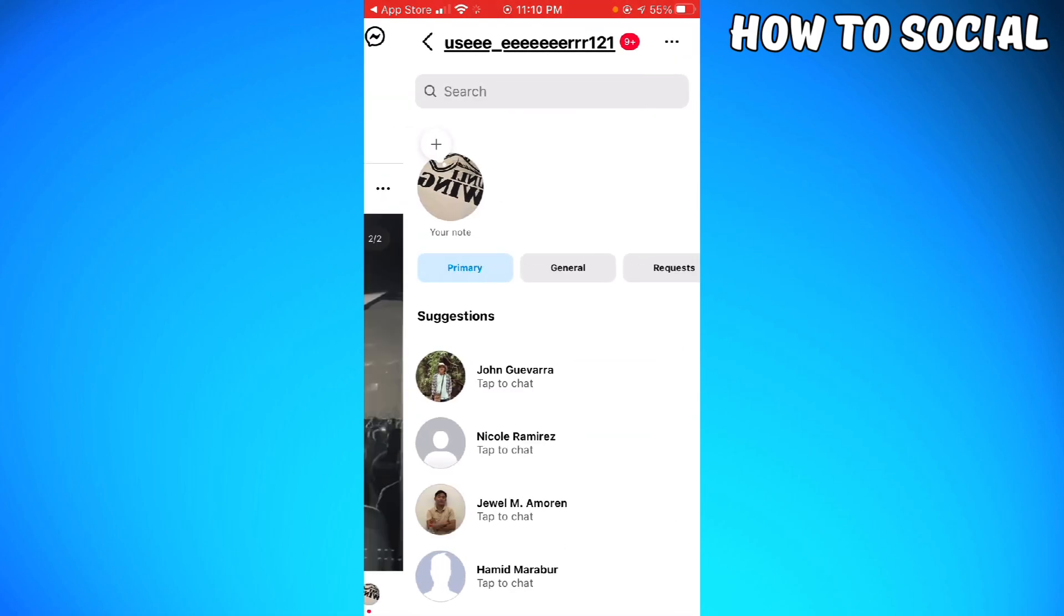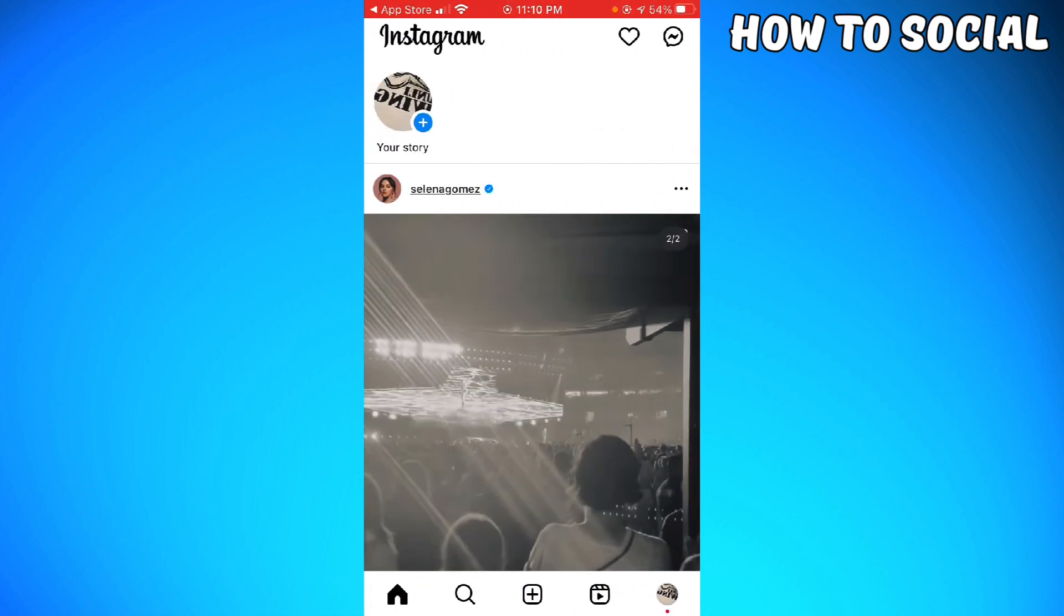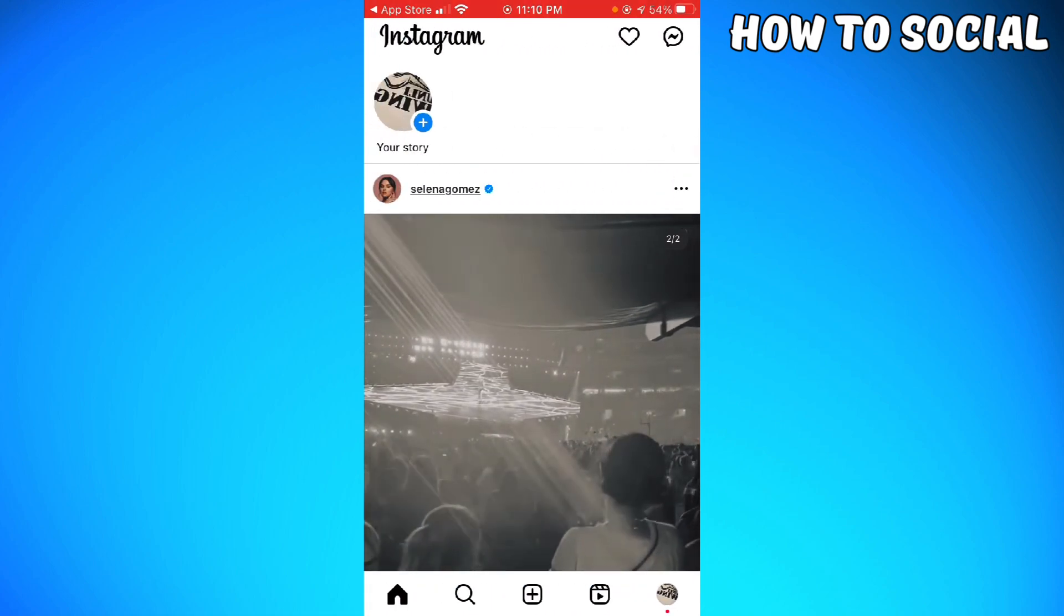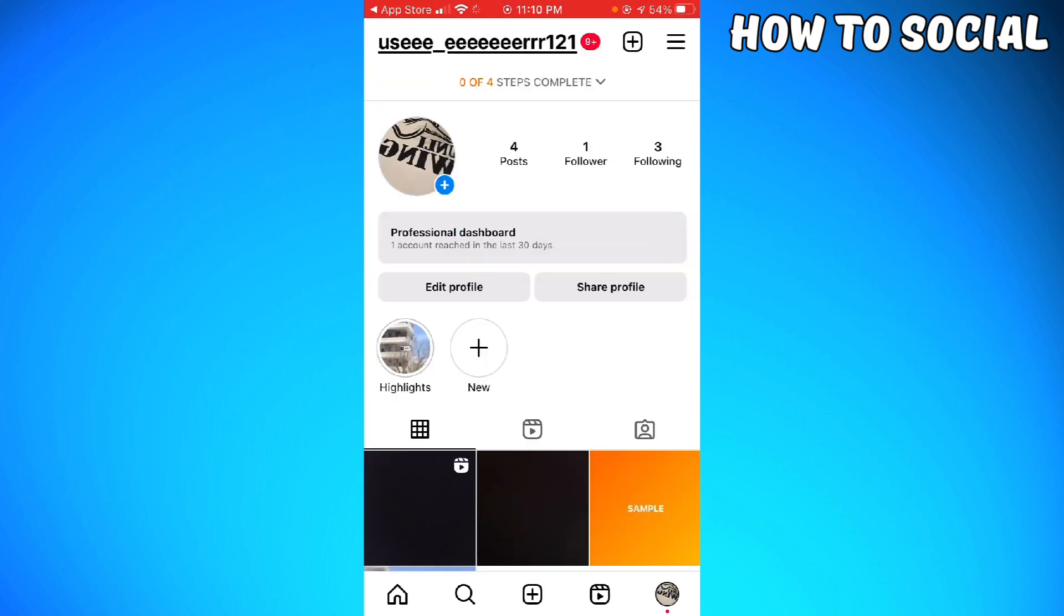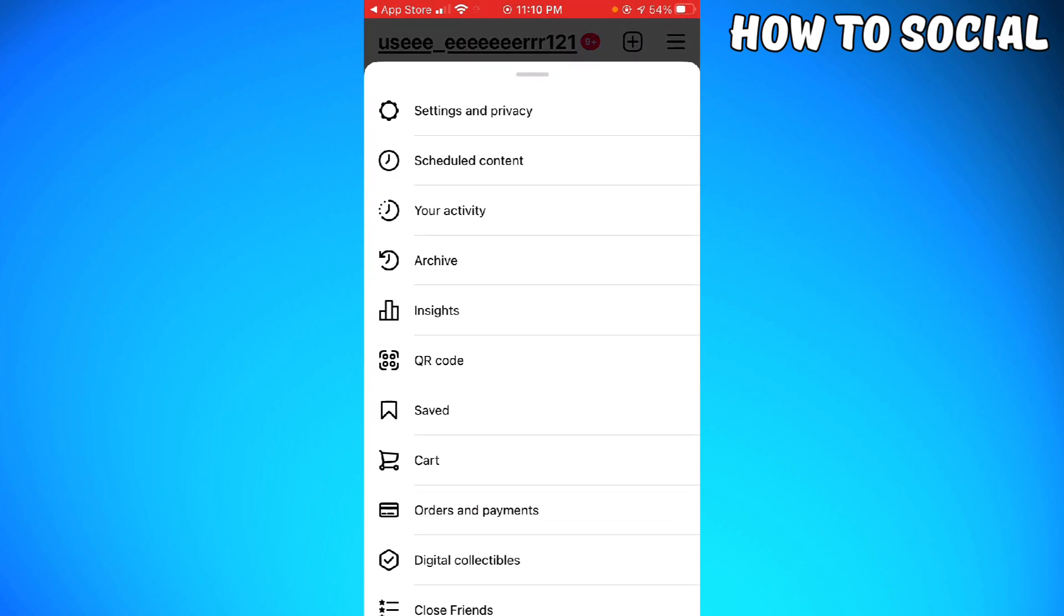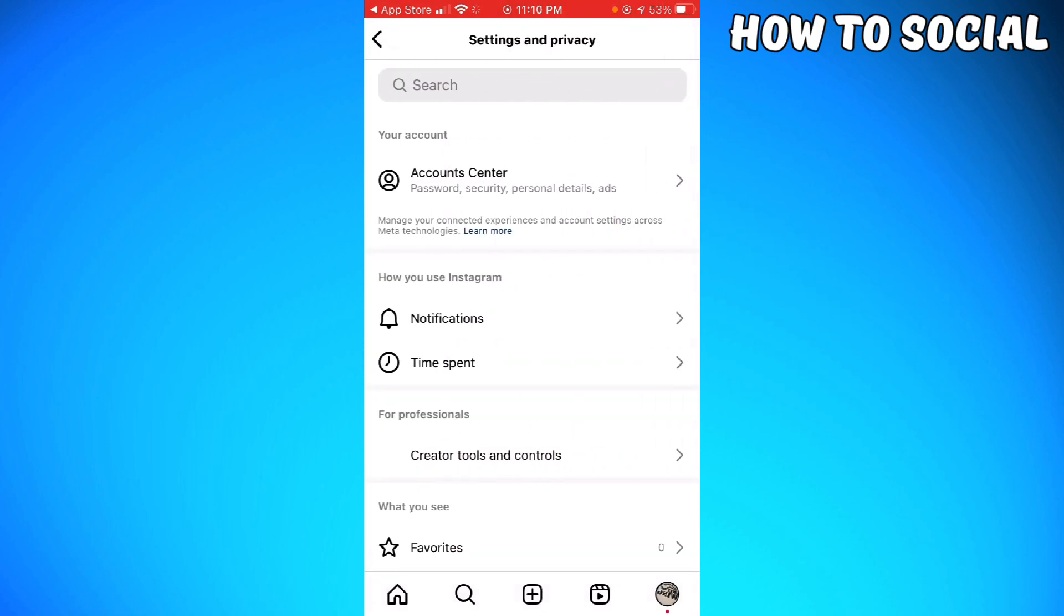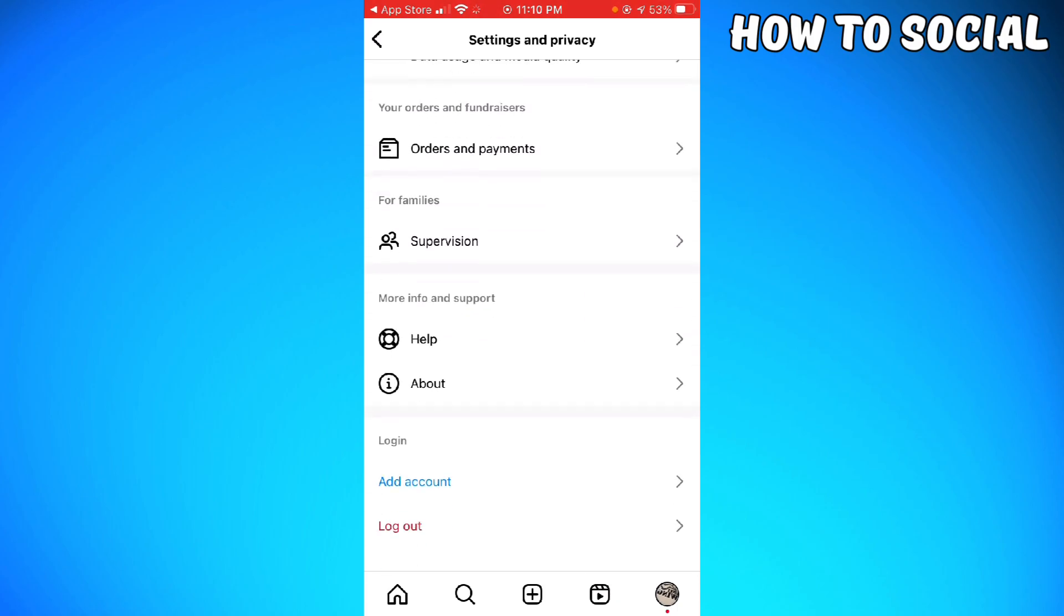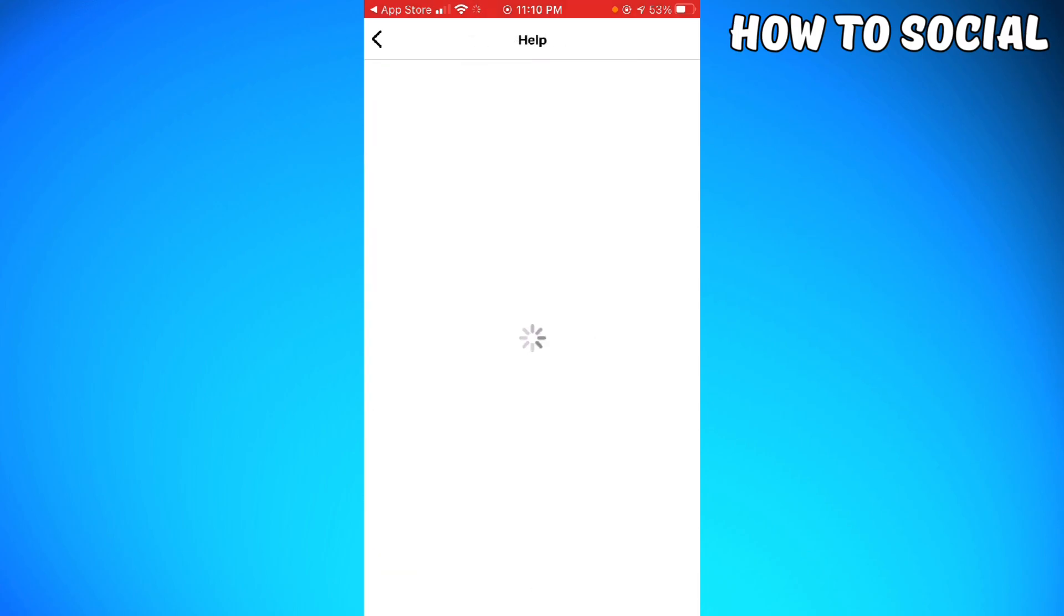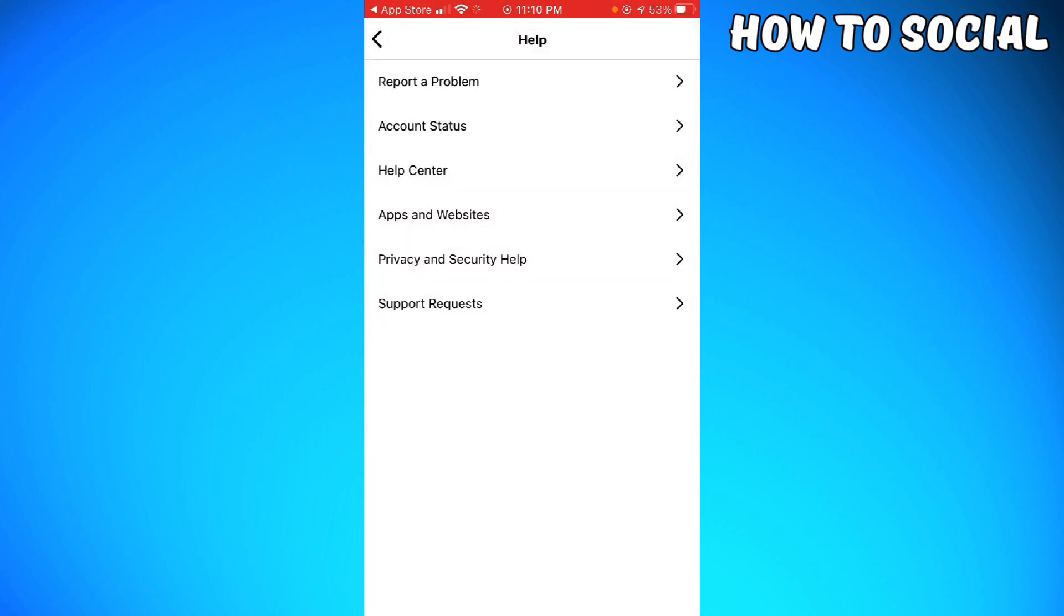Click on the three little lines at the upper right corner of your screen. Go to Settings and Privacy, scroll down until you see the Help section, and just go ahead and click on that. Click Report a Problem.